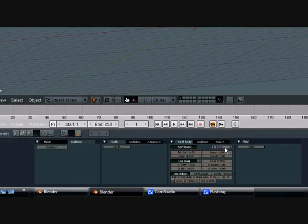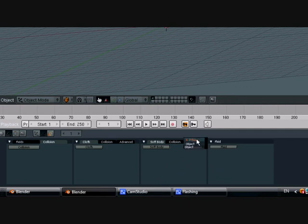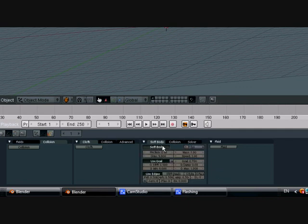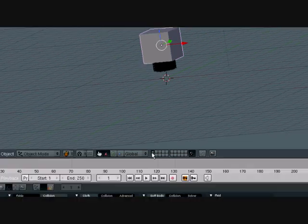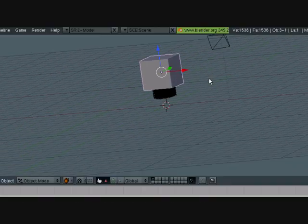But yeah, here's the problem. So with the object, turn soft body off and you have to click turn soft body on. And keep everything how it is and now press play.